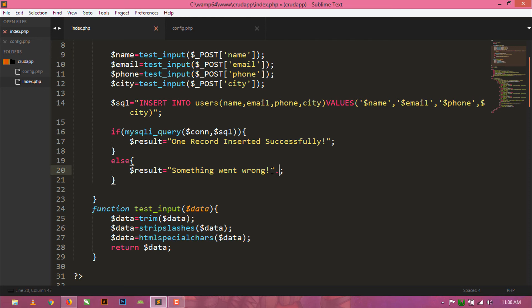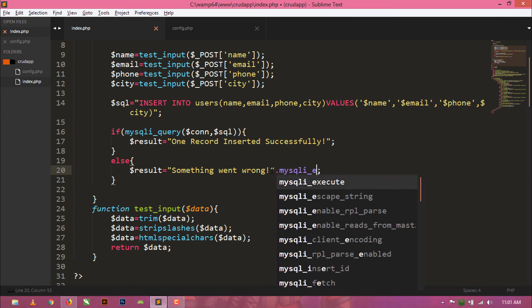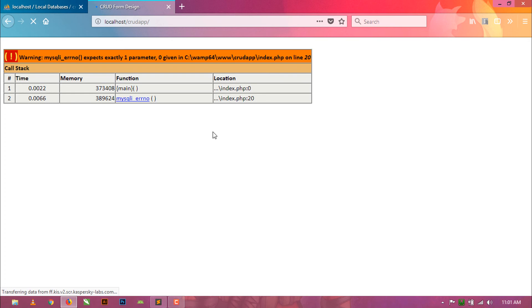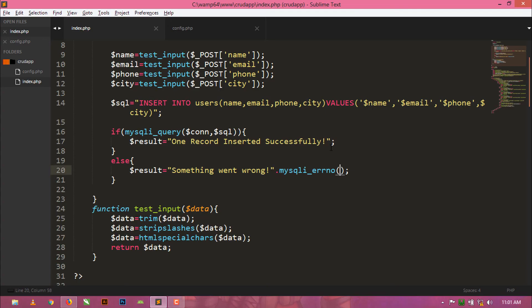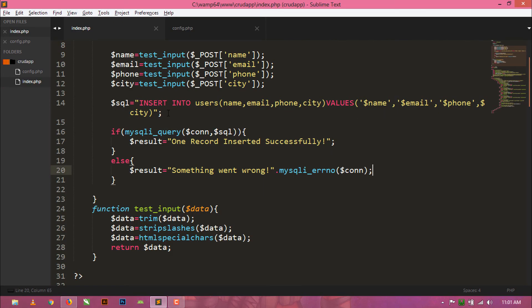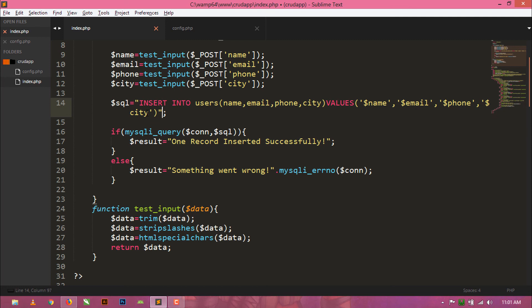If we want to see what the error is, we can call mysqli_errno(). Let's check the error. As we can see, we have not kept this variable inside single quotes — that's why the error is coming. So we need to write the city variable in single quotes. Now everything will be fine — just remove this debug line.